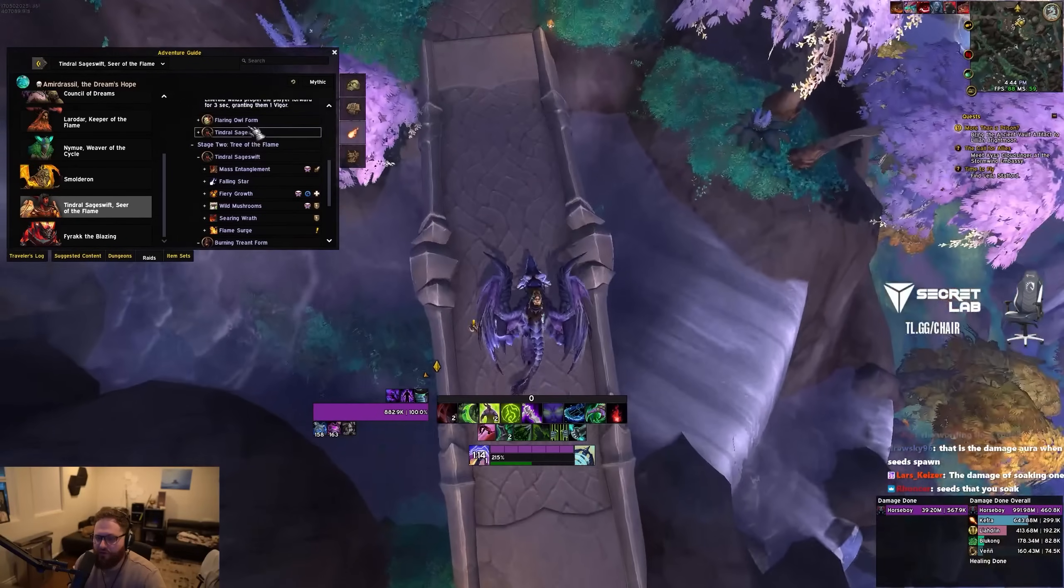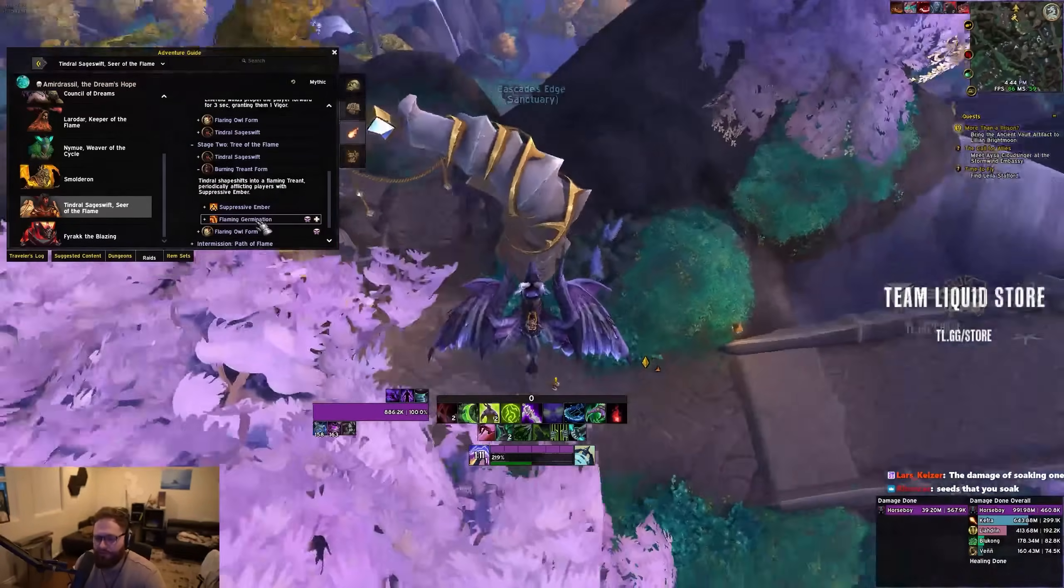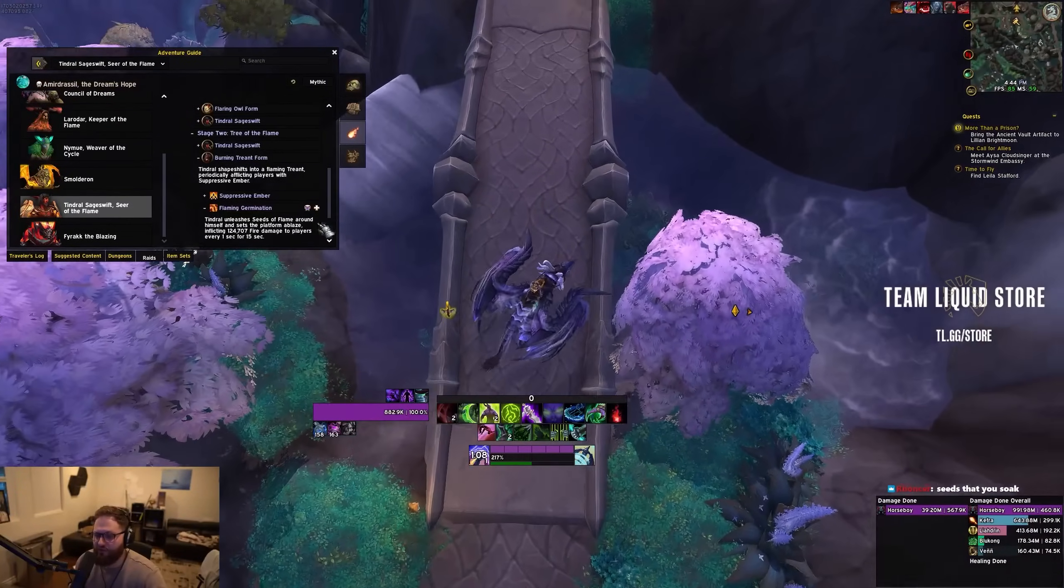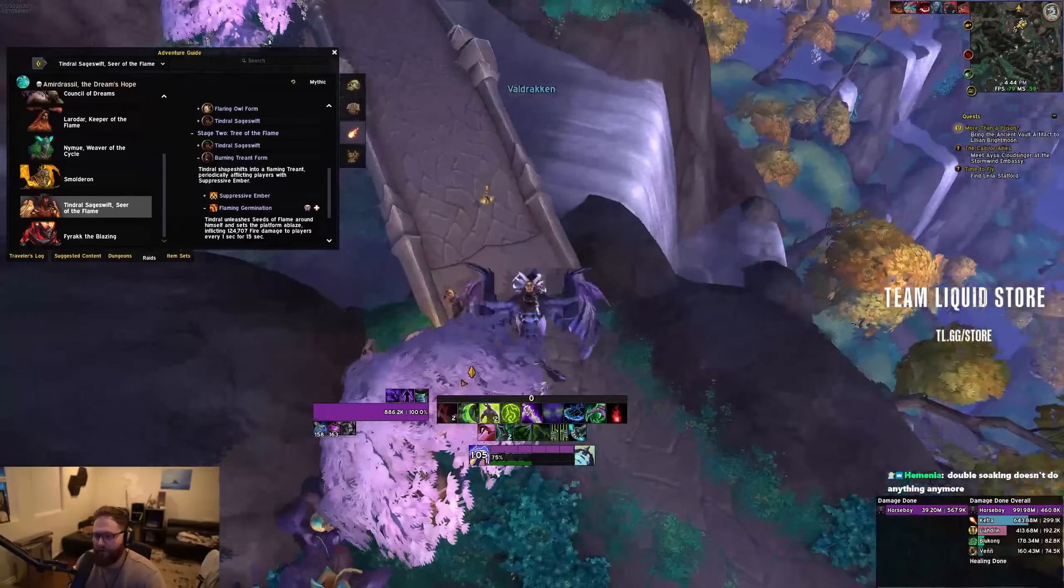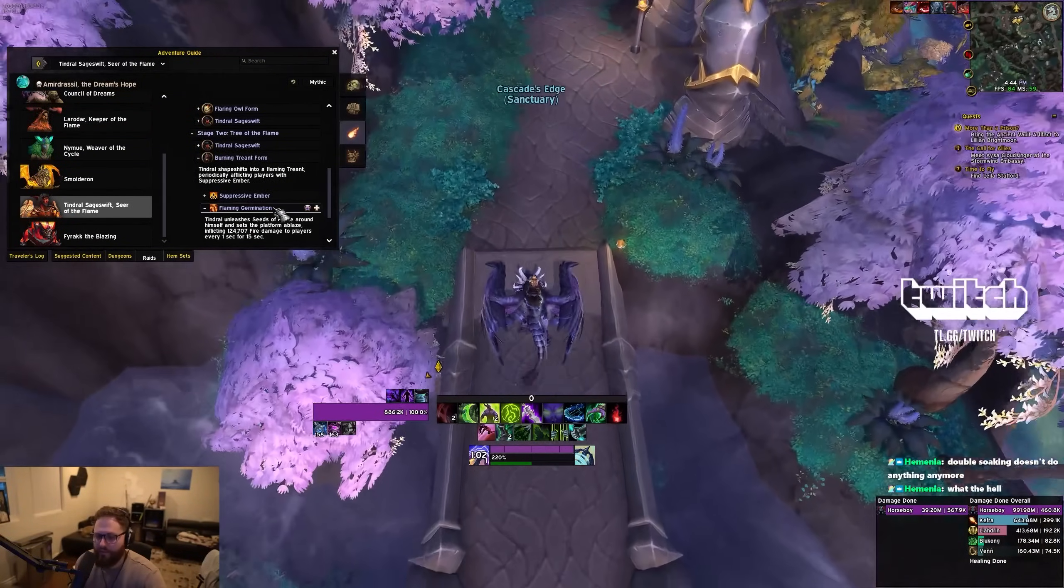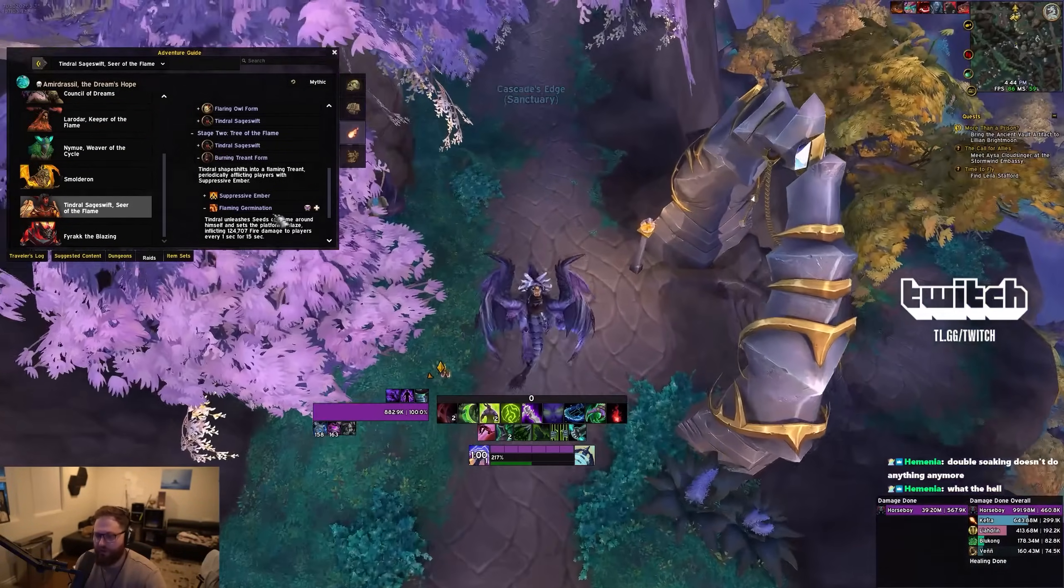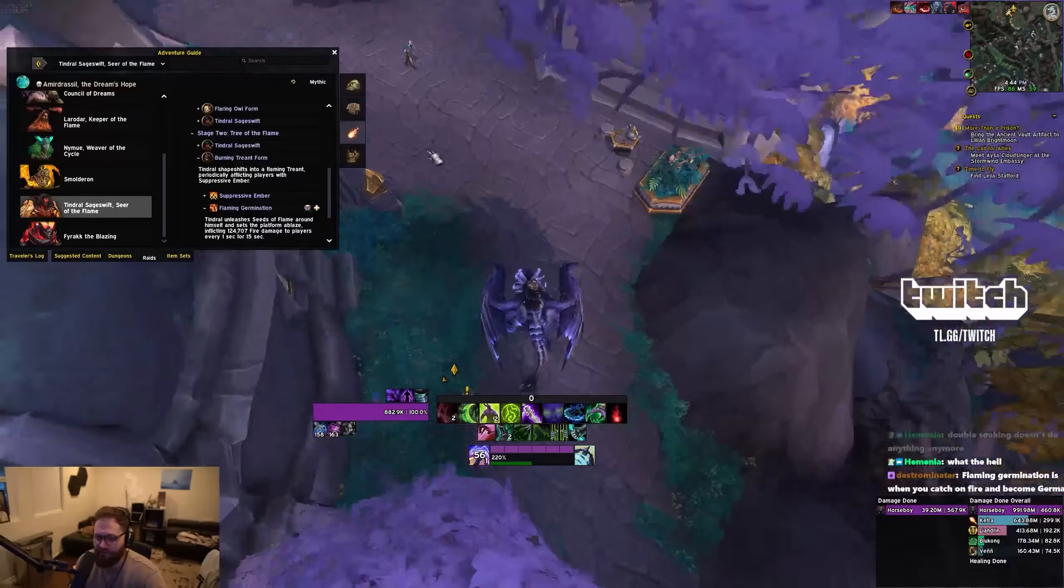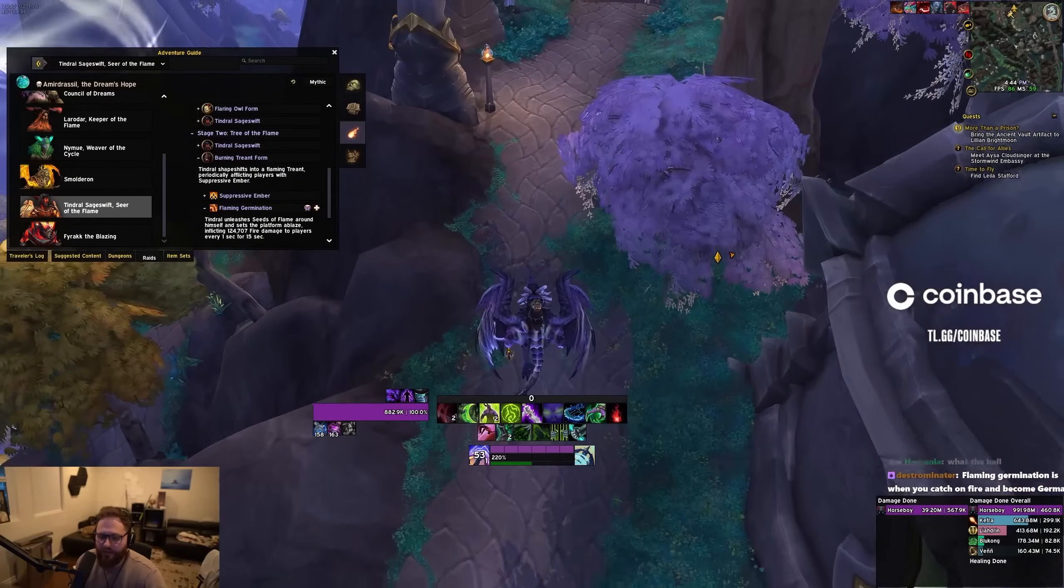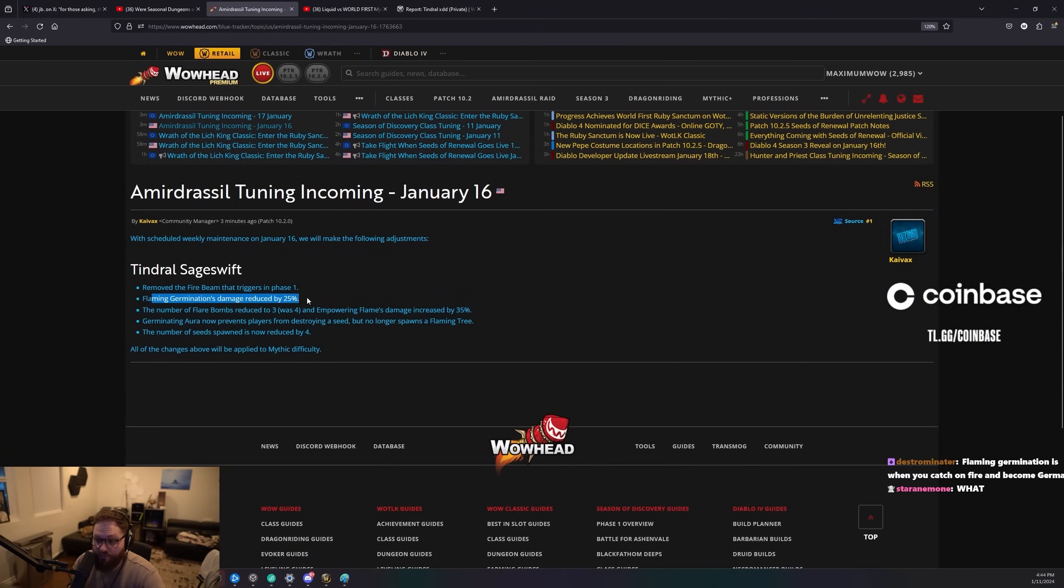Stage two. It doesn't have him in burning tree in form, of course. So it is... It's just the damage he's doing to the raid while seeds are out, it has nothing to do with soaking the seeds or the dot that comes from it. It's just the boss just does extra damage when seeds are out. It's just a cast. It's like a damaging tranquility. So that's fucking huge.